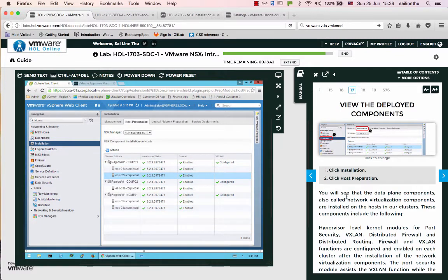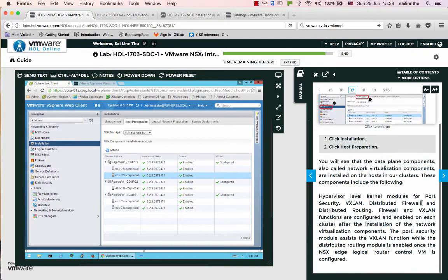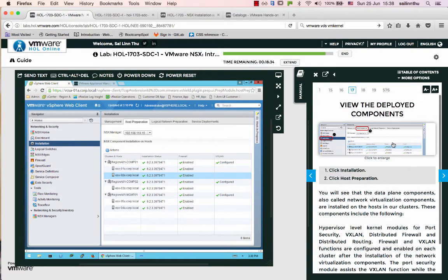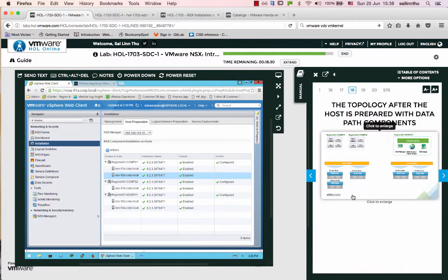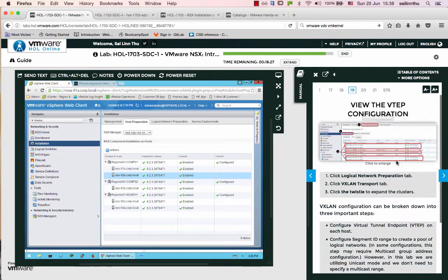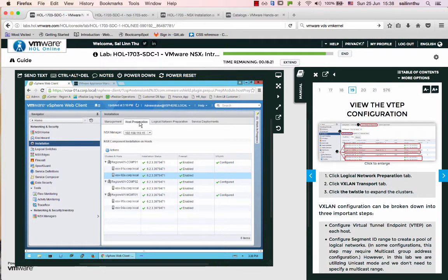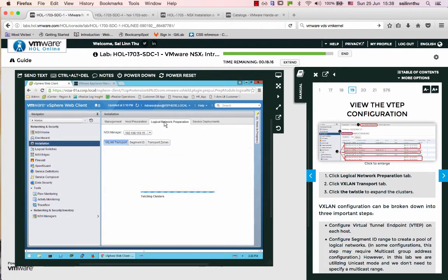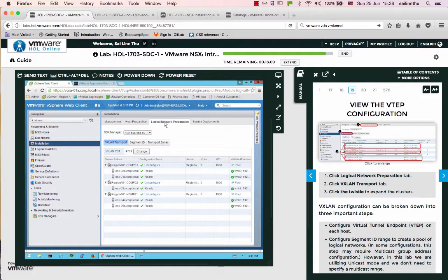The NSX manager is at 192.168.1.115. Host preparation includes logical network preparation. NSX provides logical virtual networks on top of the physical network infrastructure.